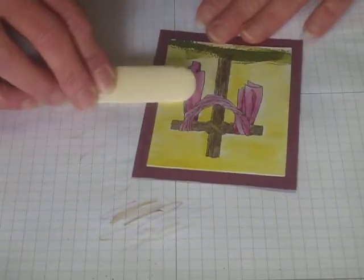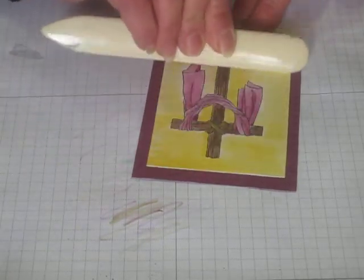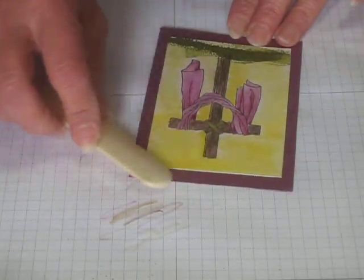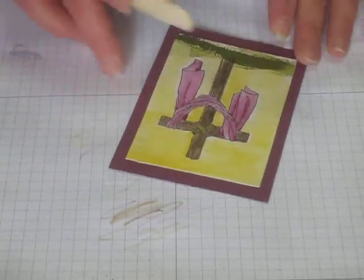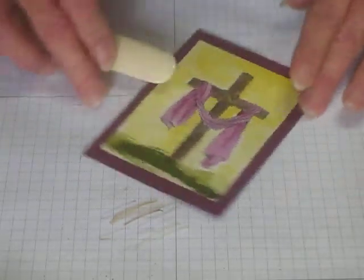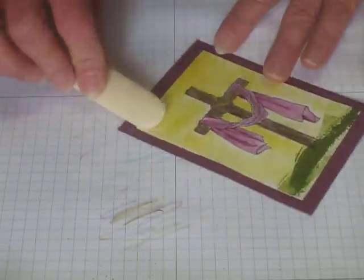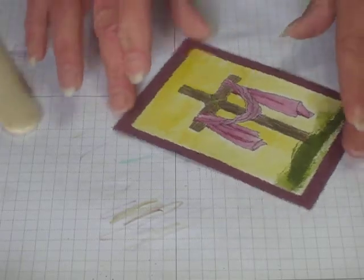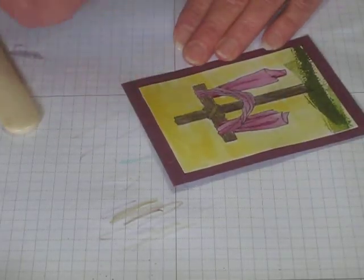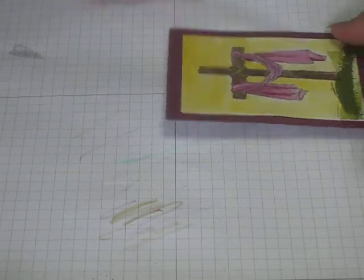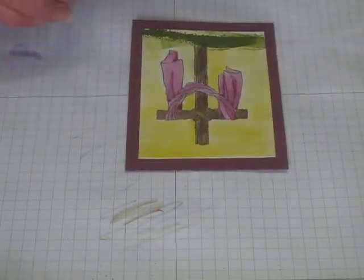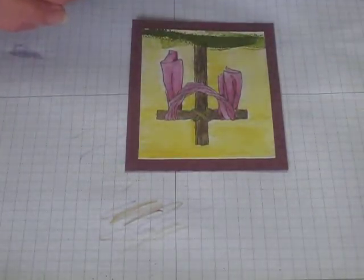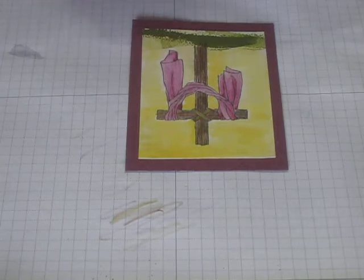You can take your bone folder and lightly go over the edges to pull that glue in, kind of like you're frosting a cake. Just drag it across there so that you get a good seal, because that watercolor paper is wet and it will come up a little if you don't do that.